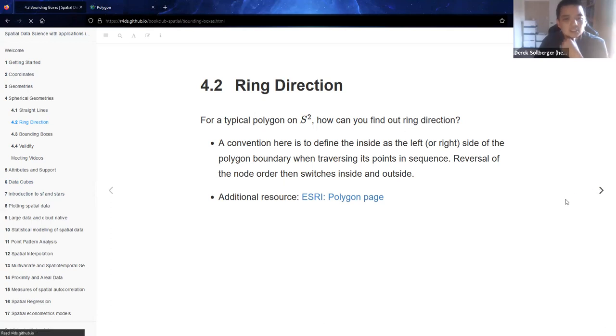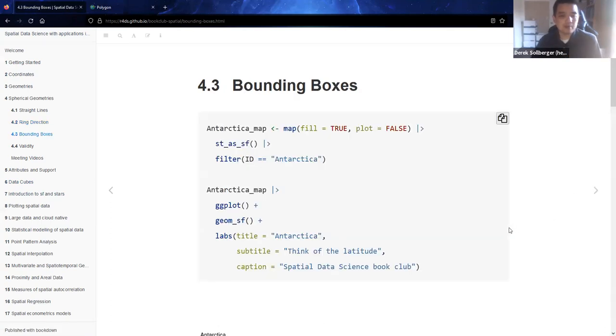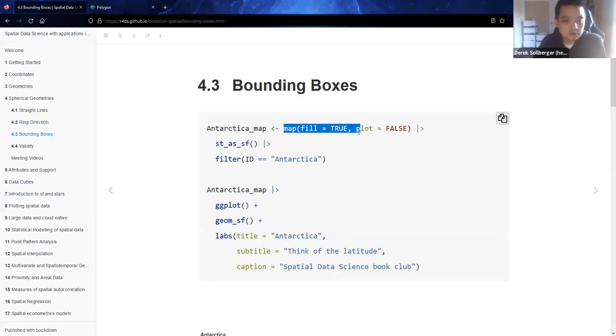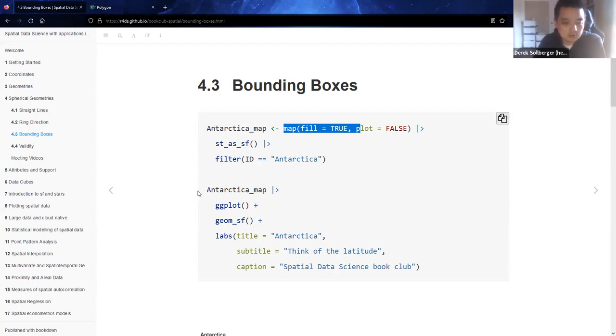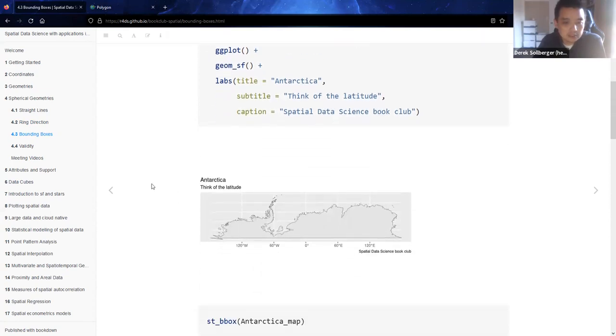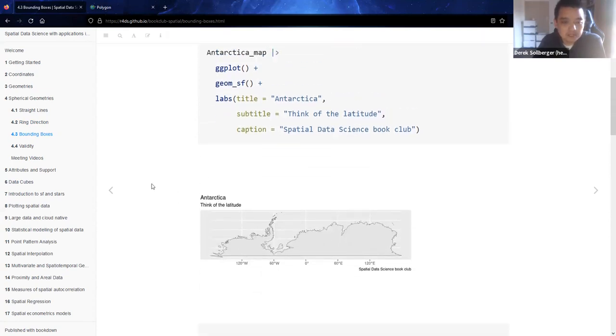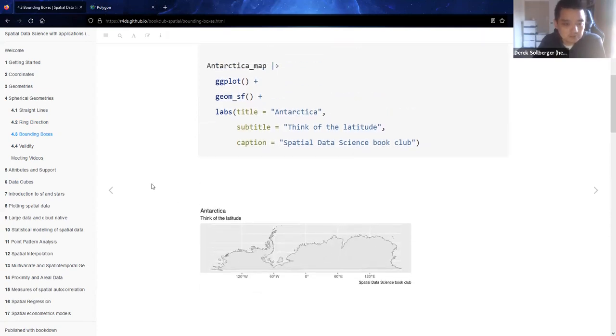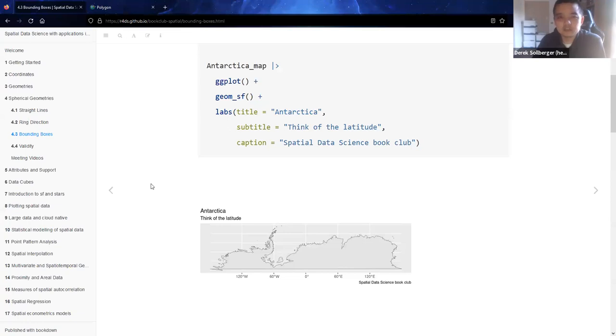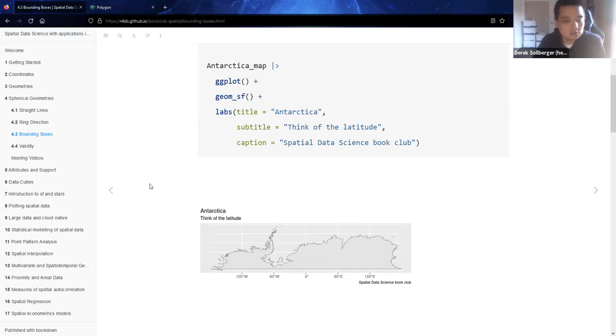Then the next section of the textbook was about bounding boxes. Here we could literally grab a map of Antarctica from the maps package, and that's going to get this map down here. Now, what we're going to think about for a bit is when we're mapping Antarctica, does that include the South Pole, literally at negative 90 degrees latitude?